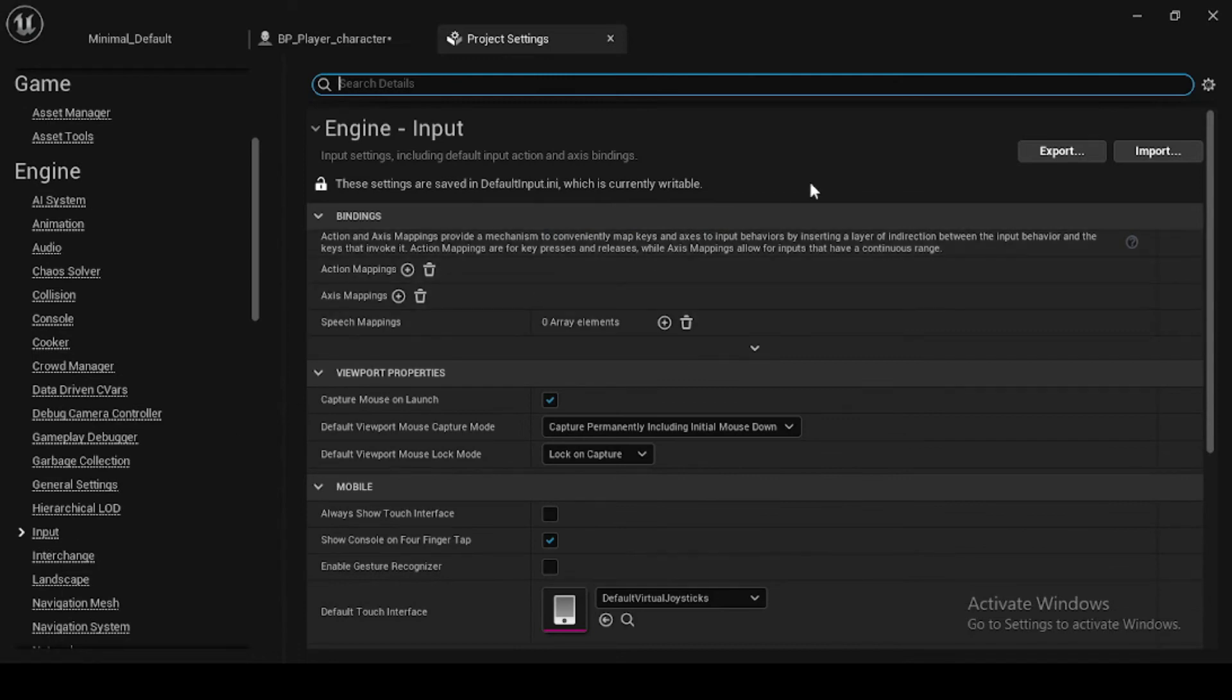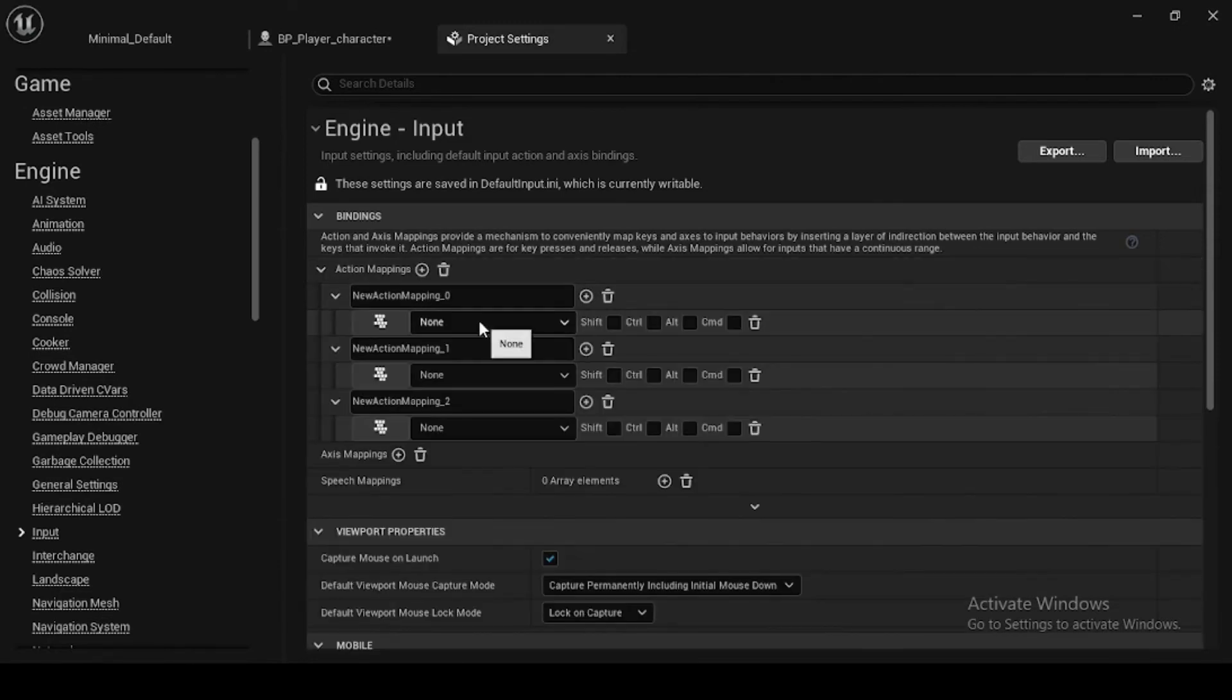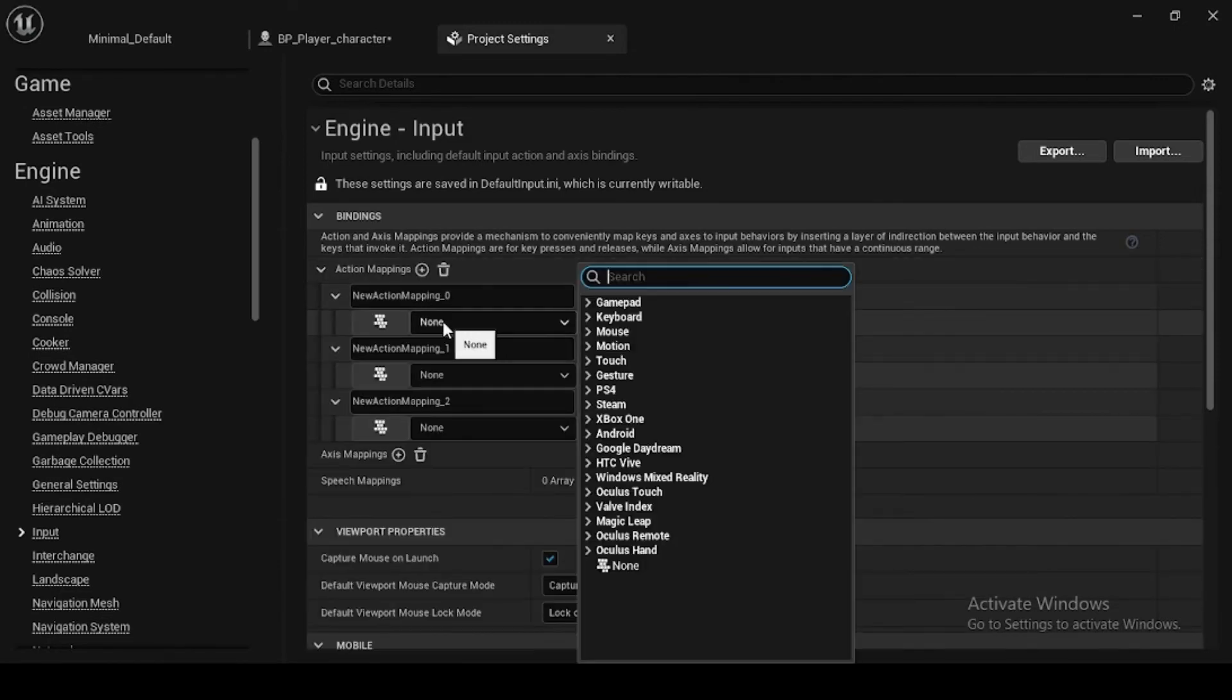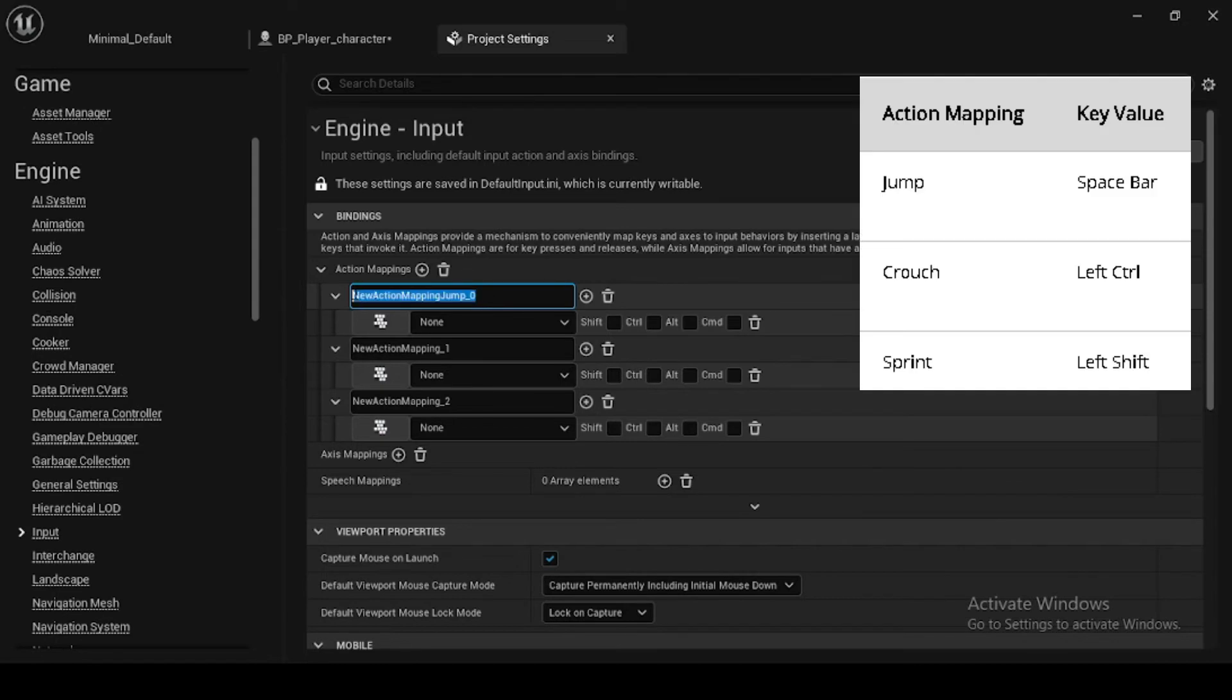Then in the Bindings category, click the plus sign next to Action Mappings to add jump with key value spacebar, then Crouch with key value left control, and lastly, Sprint with key value left shift.